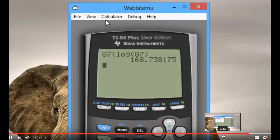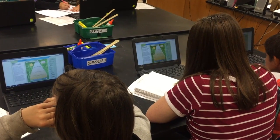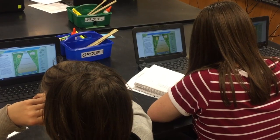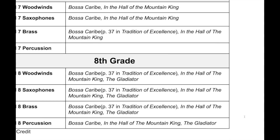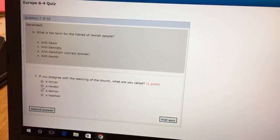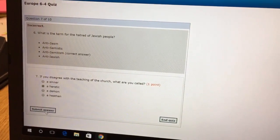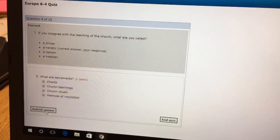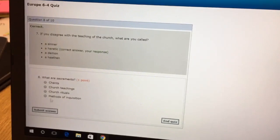In math we can use them as calculators and graphing tools. In science we can use them for simulations and learning how physics works. In other electives like band, we can use them to turn in homework like documenting our practice and turning it in to the teacher so they can grade it. In the laptop program we take quizzes online and can find immediate results — whether we got the answer right or wrong — which is better than taking a paper-pencil test and finding our answers a week later.